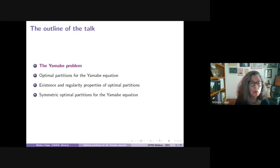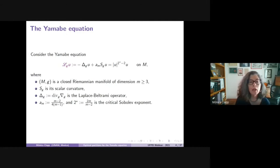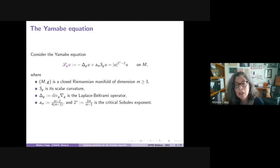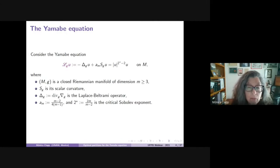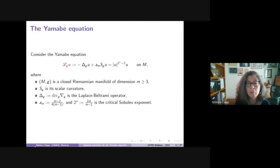I will be speaking on the Yamabe equation. The Yamabe equation is an elliptic equation on a manifold. M will be throughout this talk a closed Riemannian manifold of dimension larger than or equal to three, and g is its Riemannian metric. S_g denotes the scalar curvature of M with respect to the metric g, and delta_g is the Laplace-Beltrami operator. The constant a_m depends only on the dimension.